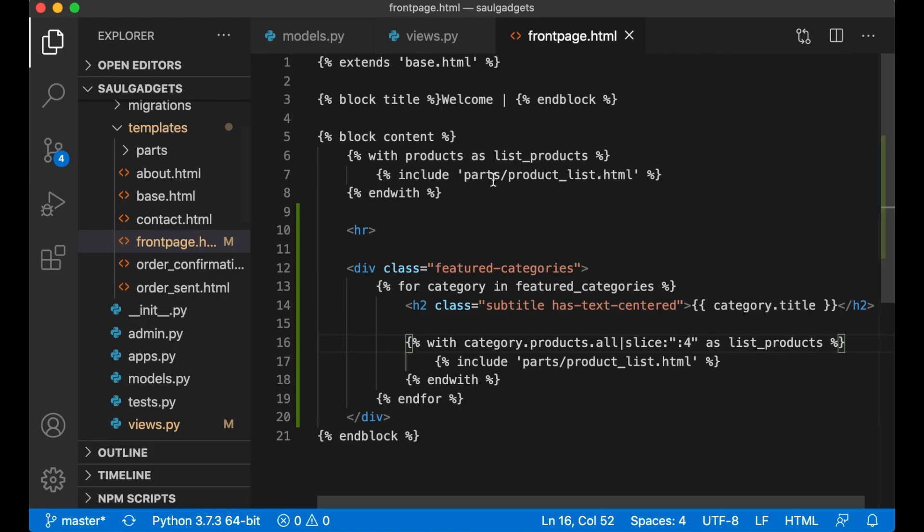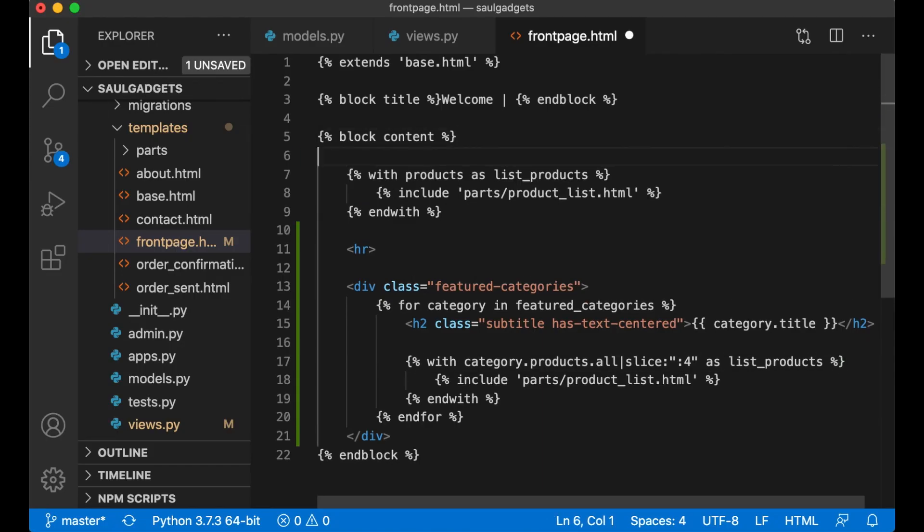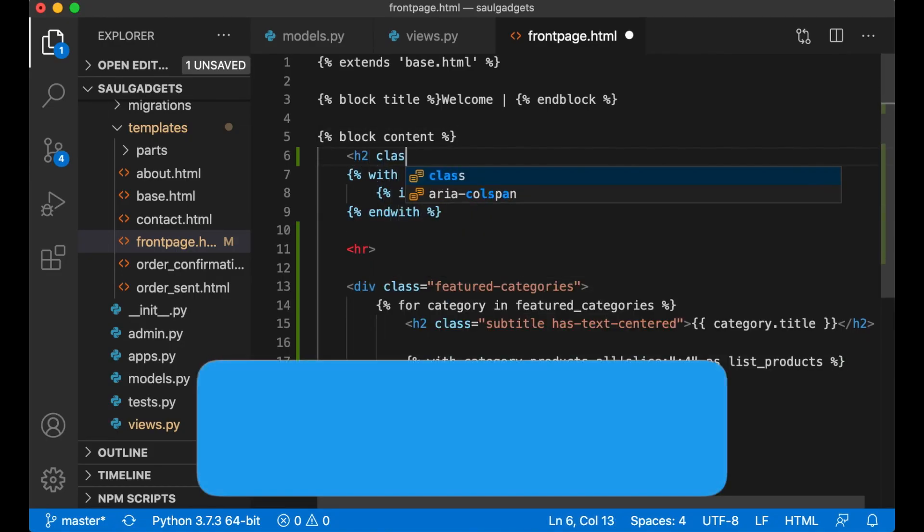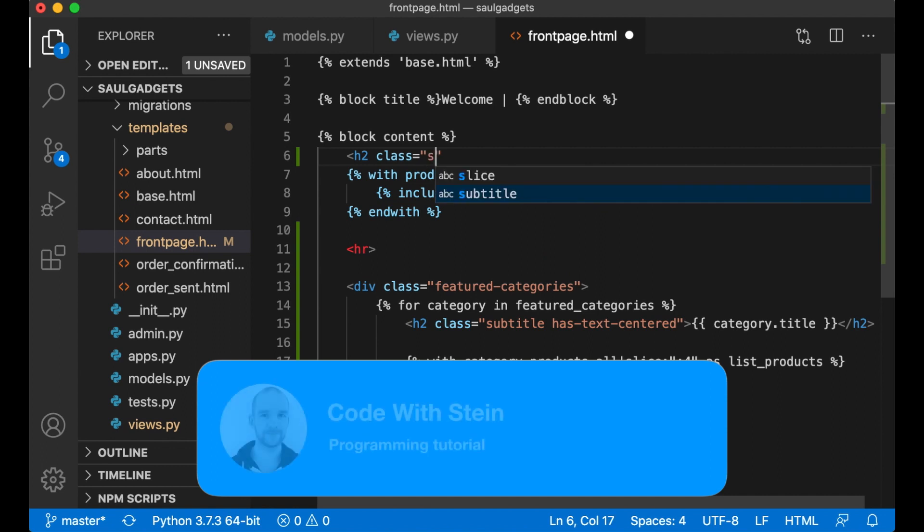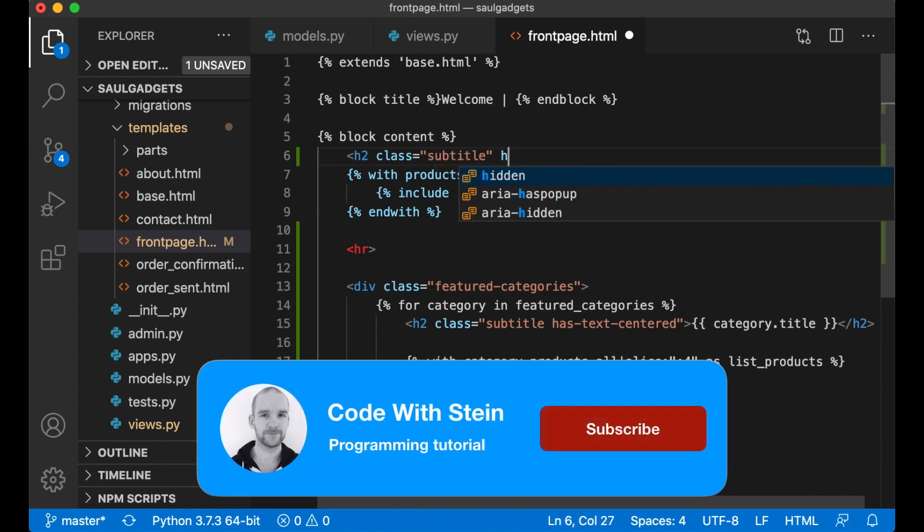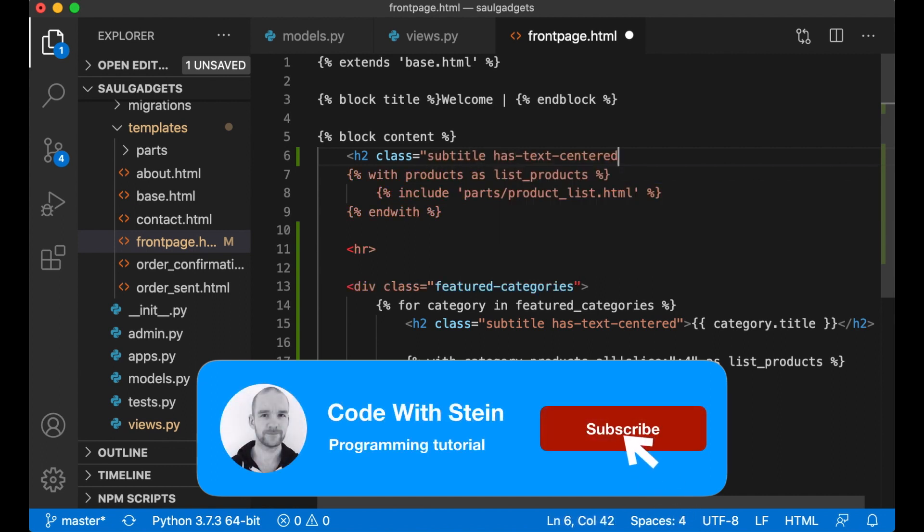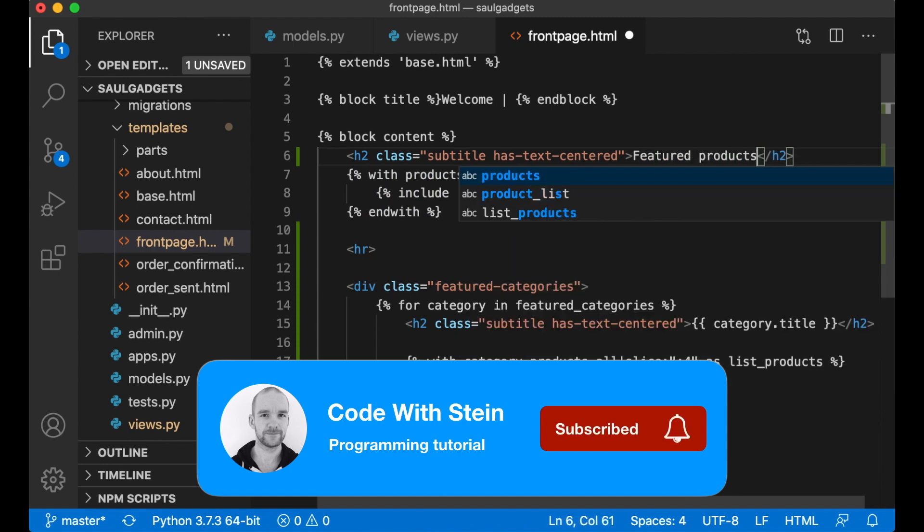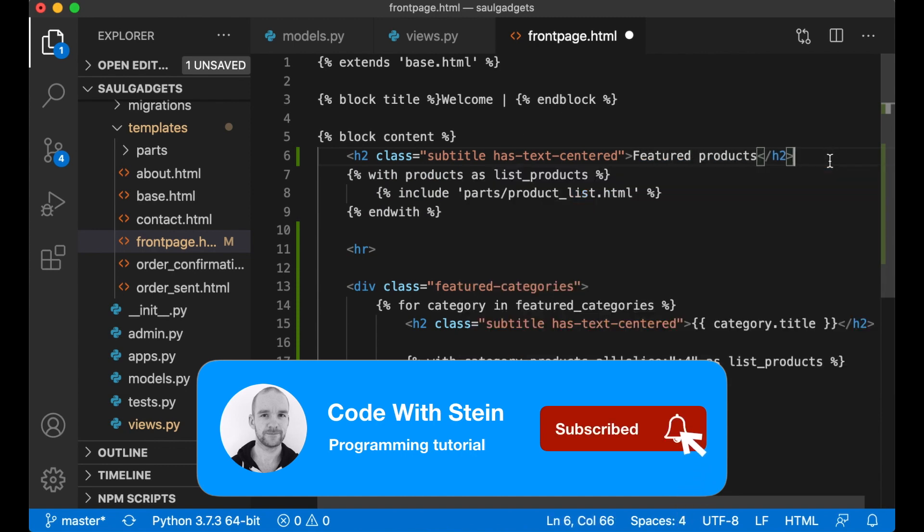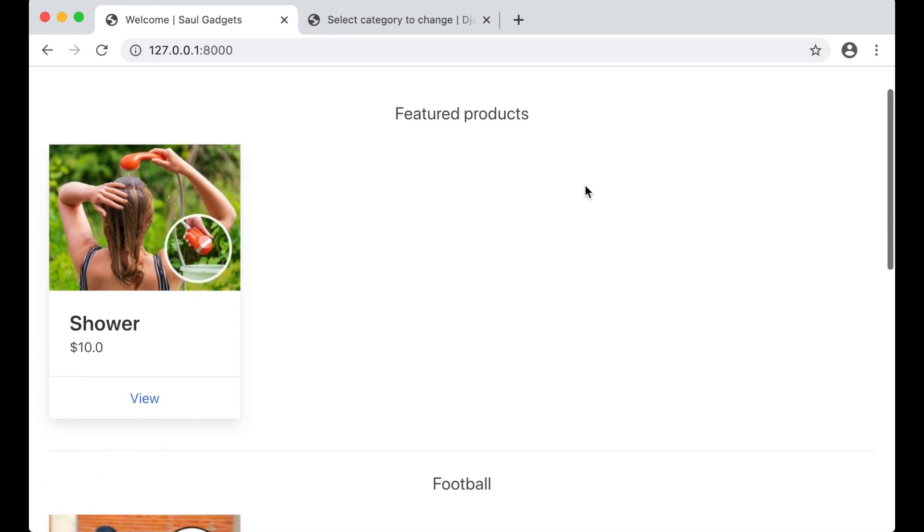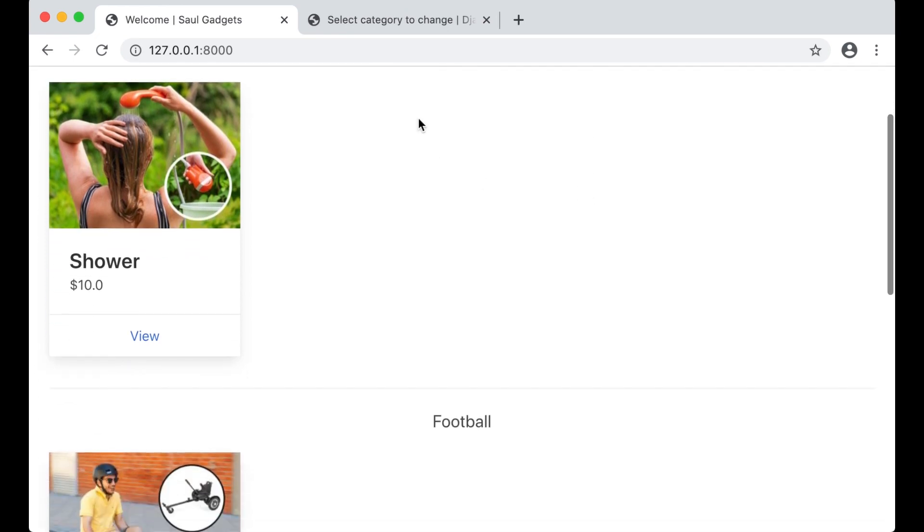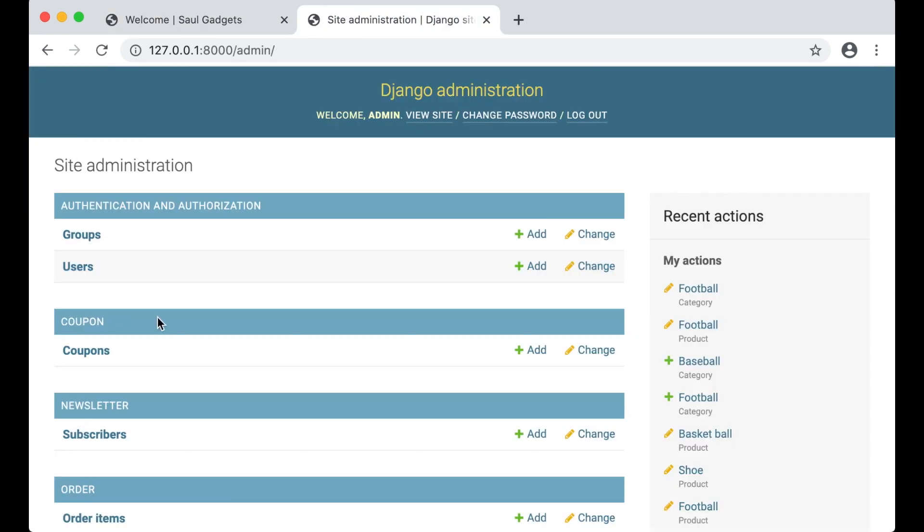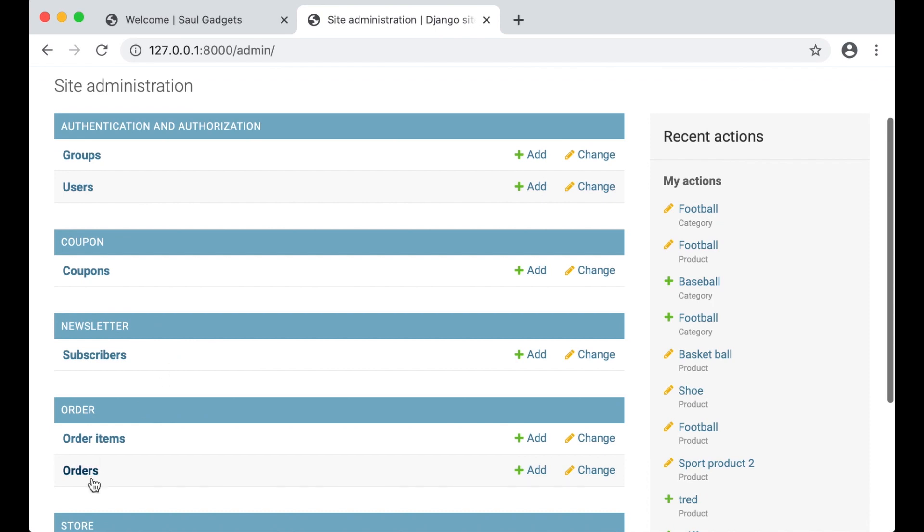You can also add the title on the top here. H2 class subtitle has text centered, Featured Products. Refresh. That looks a little bit better.